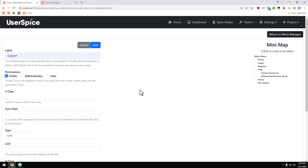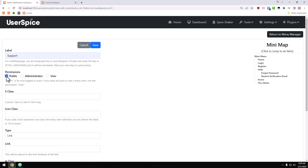I want to take a moment to explain the permissions here. You need to have at least one of them checked or you won't be able to save it. 'Public' means this is visible when you're logged out — anybody who is not logged in would see this link. If you want the link shown whether you're logged in or not, you can check additional permissions. Every permission you add to UserSpice will show up here — we have administrator and user — so checking all of them means this will be visible to everyone.